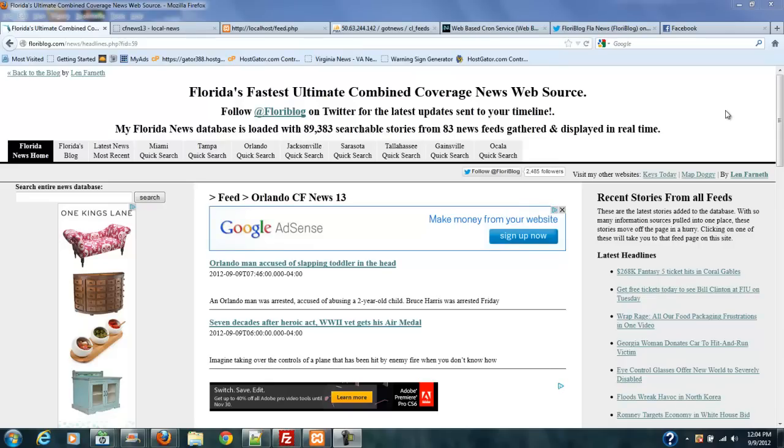Hi, thanks for watching my video. I want to give you a little introduction as to what we're going to be doing with this series of RSS feed videos that I'm going to be coming up with.